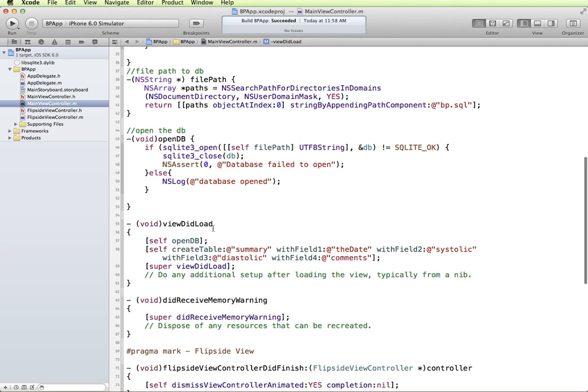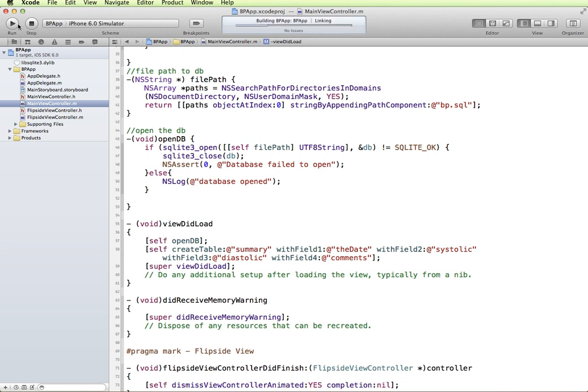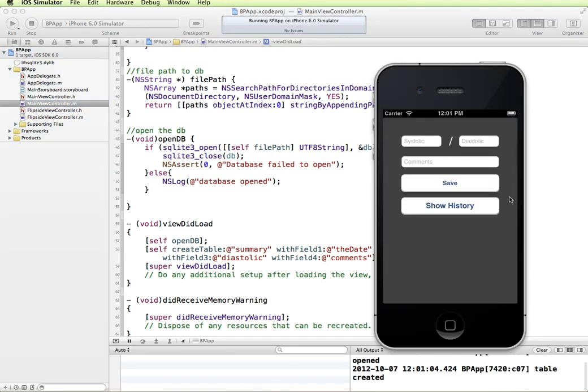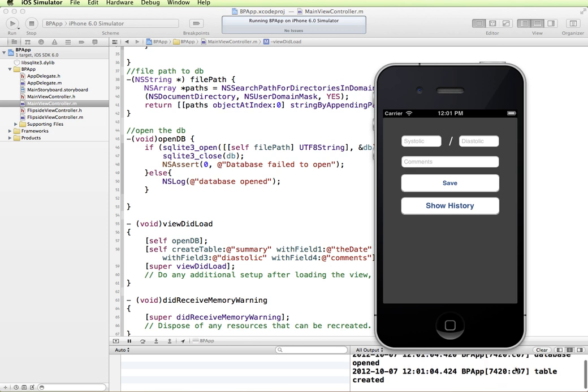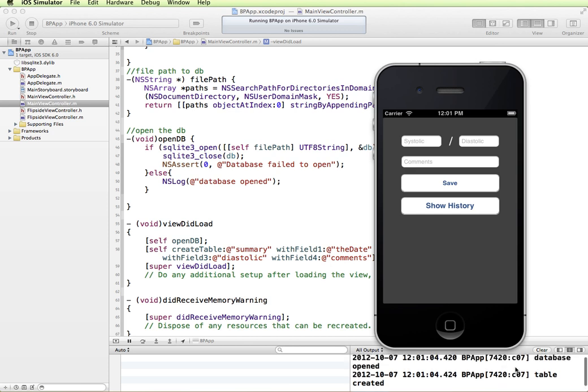So when our view loads it should open the database and create the table. Let's check that out and run it and see what happens. Okay, so we have our messages here that opened the database and it created the table. Good.